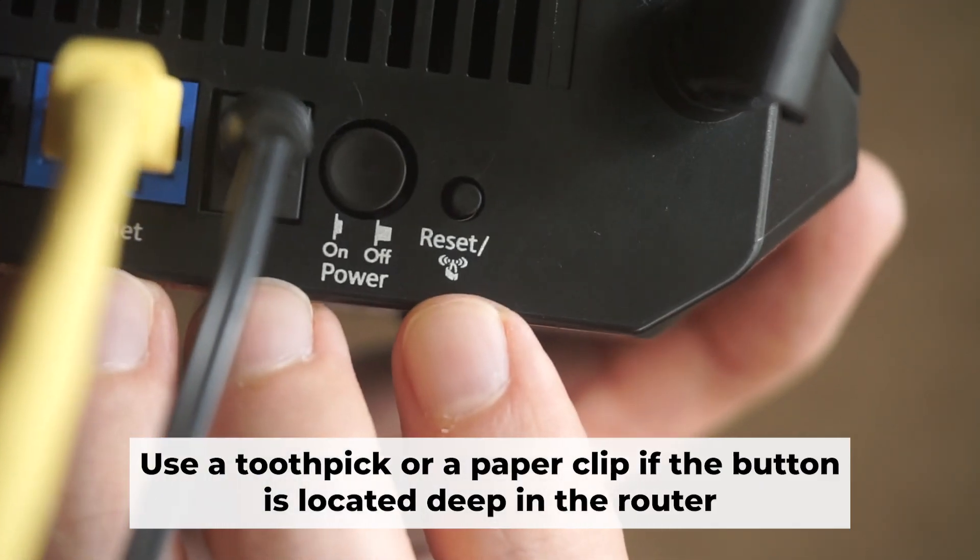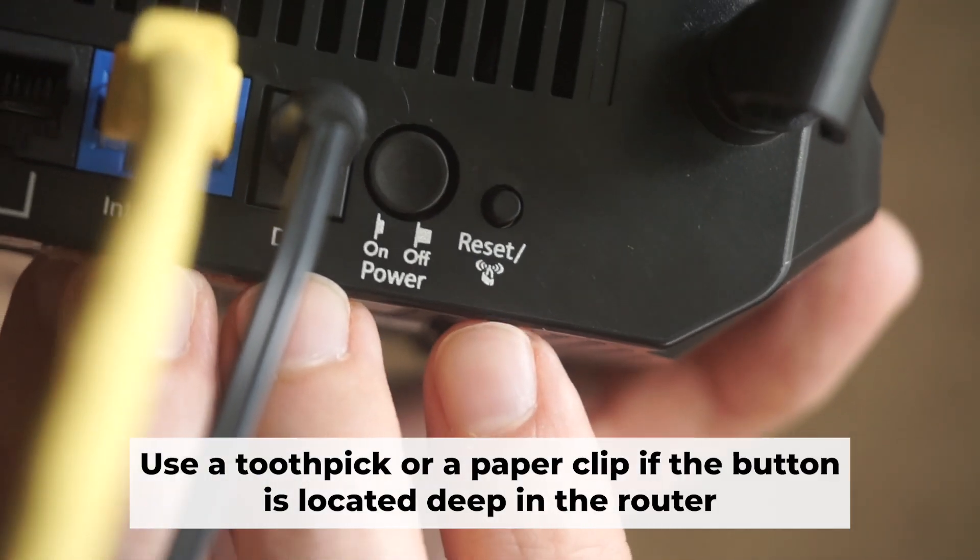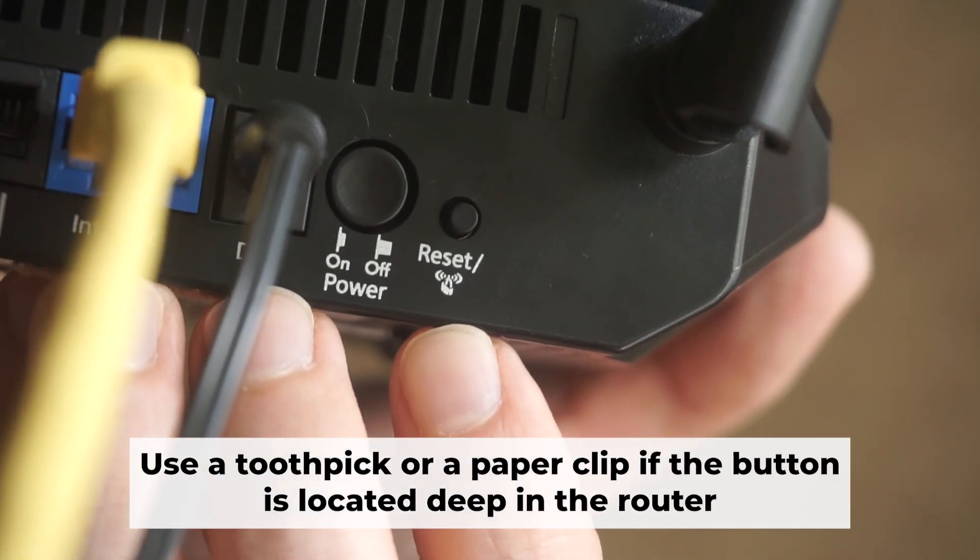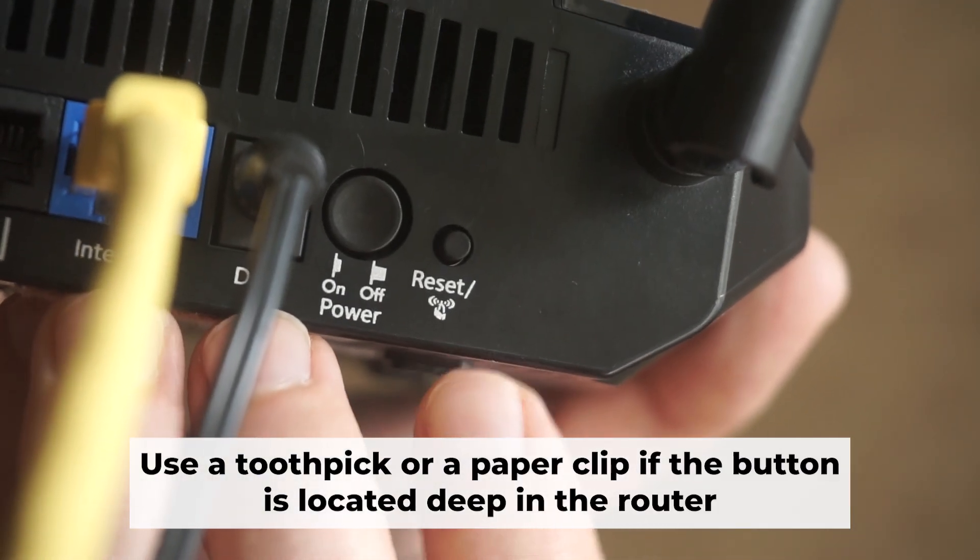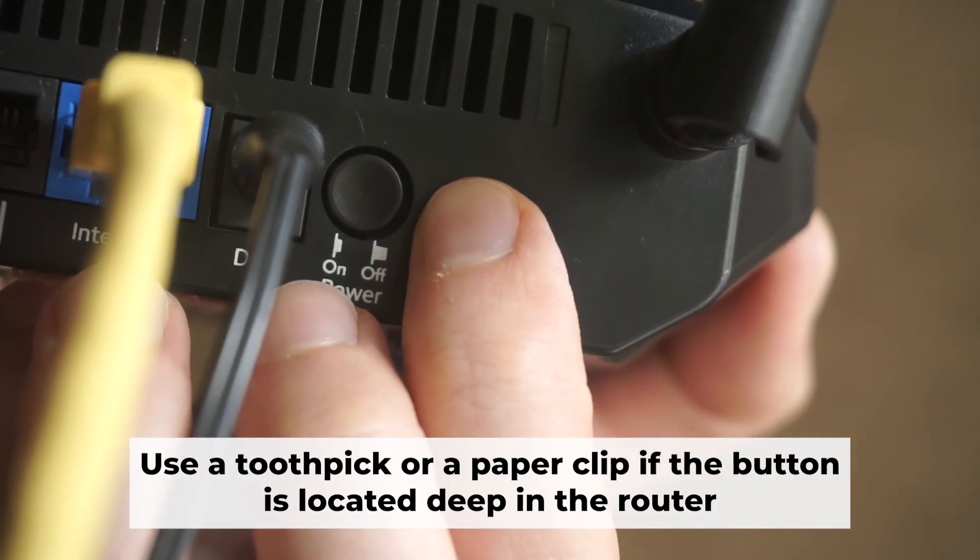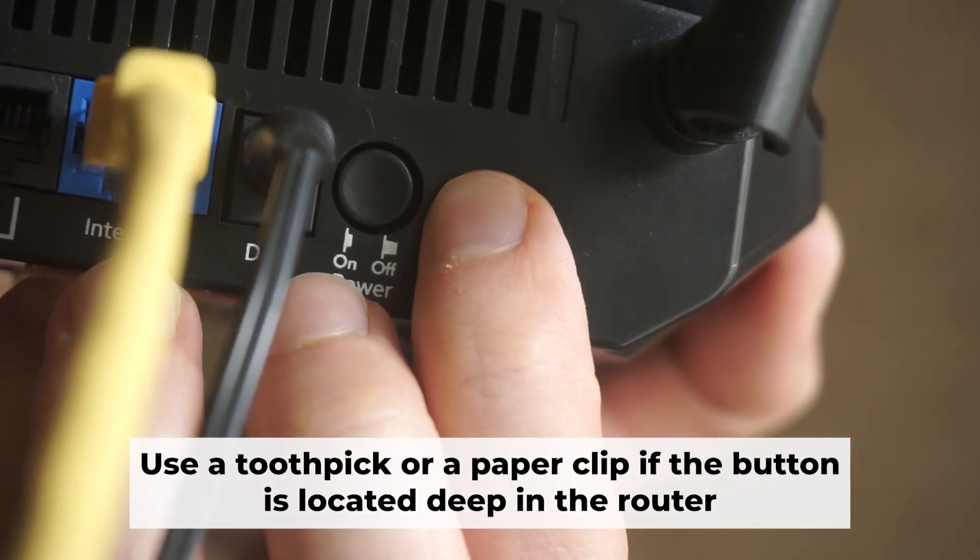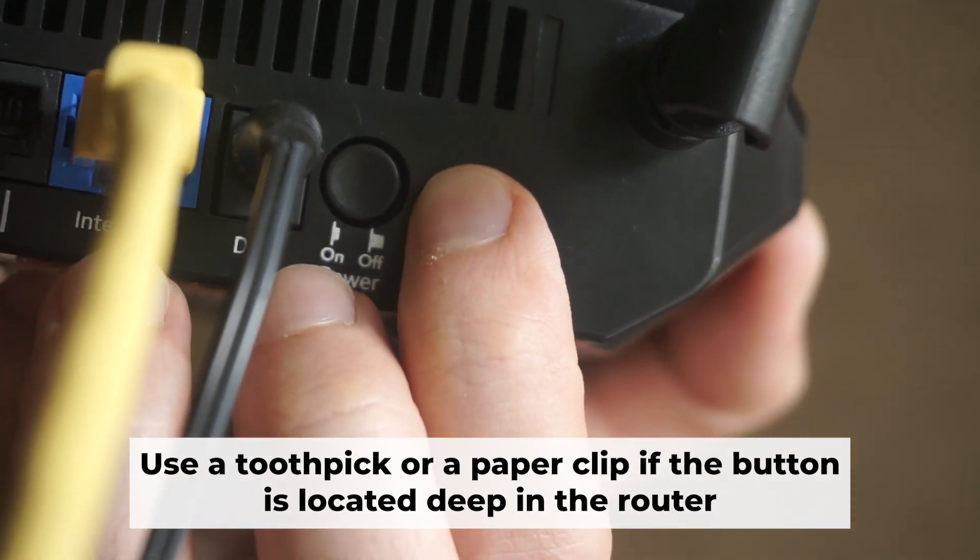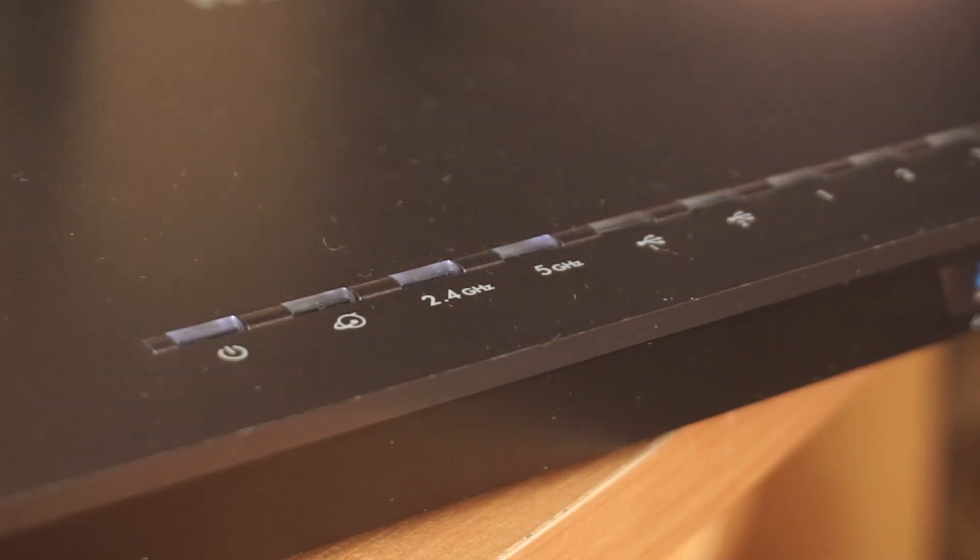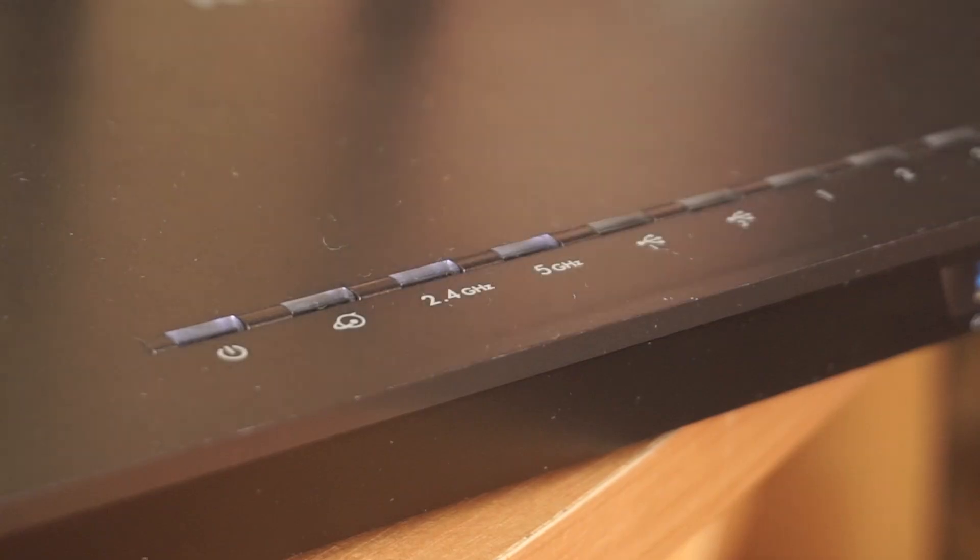Now you should reset the router to its factory settings. Hold down the reset button on the router for 10 seconds. Wait for the lights on the router to begin flashing.